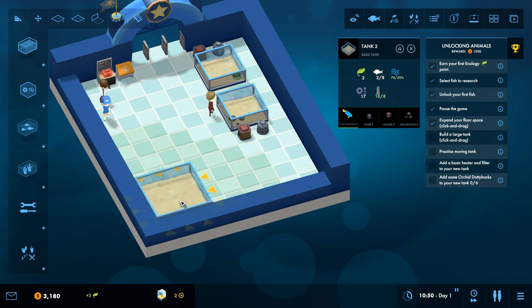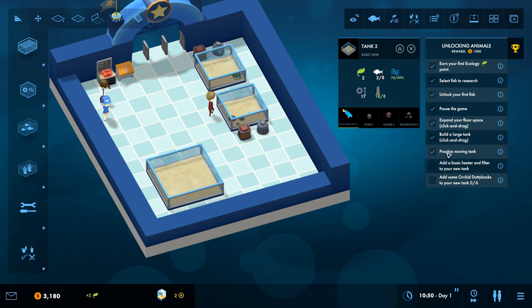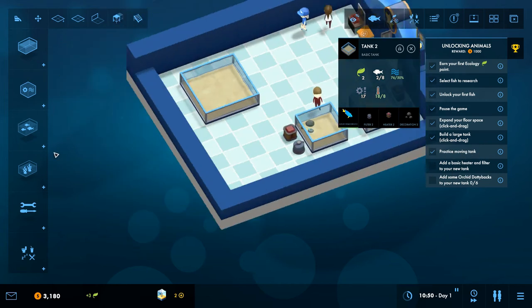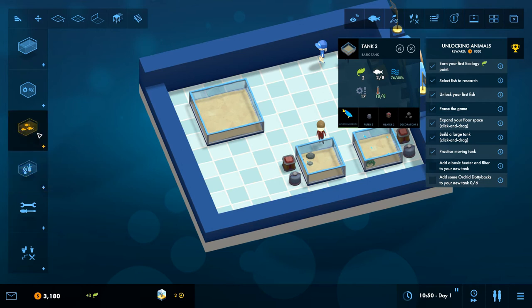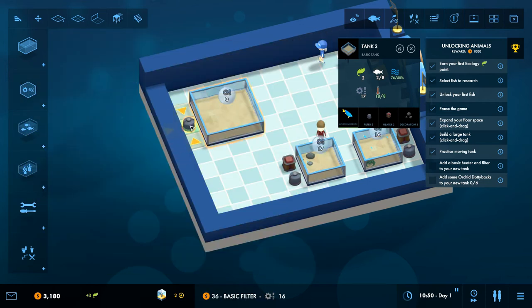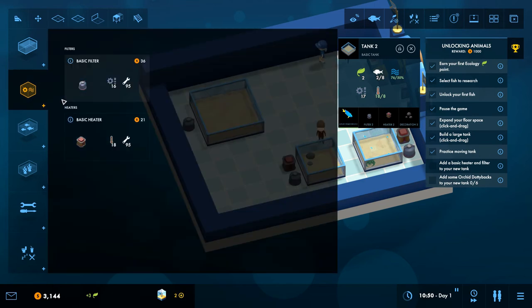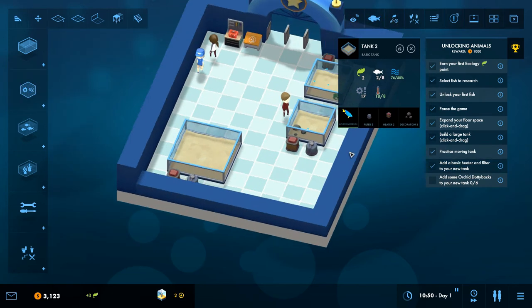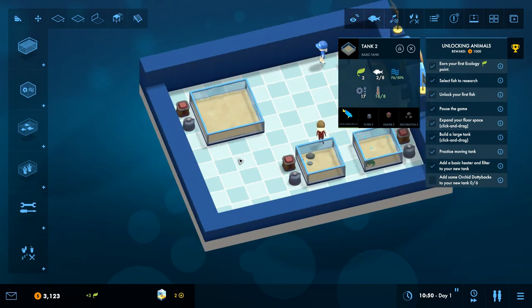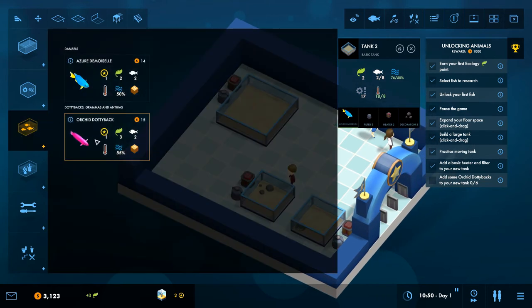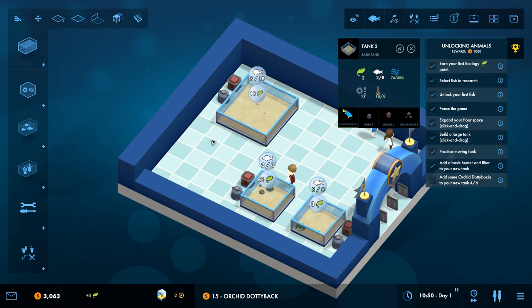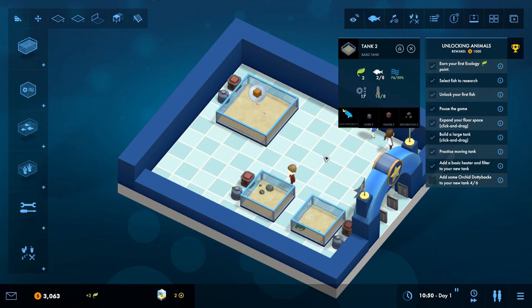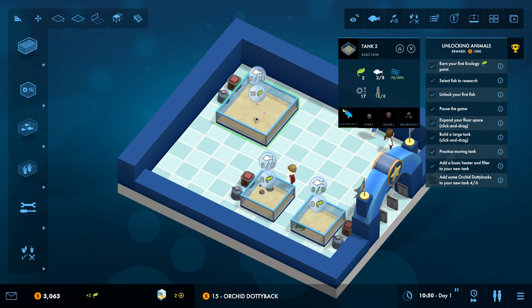Does that count as a large tank? I kind of want to move it over here though. There we go. Practice, oh moving the tank, I'll take that one already. Add a basic heater. Yep, the usual gubbins. Let's do that, which was in this one, that one and that one. Okay, and add some Orchid Dottybacks. Let's just add a few for now. There we go. Oh wonderful. Wait, I need two sticks. I didn't, didn't read it, I did not read it.